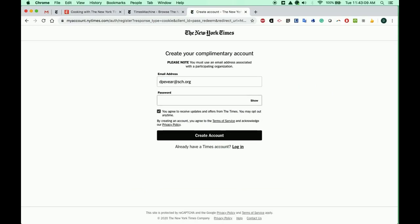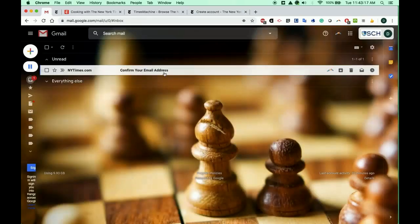You can use any password that you like. Click Create account, and then check your email for a confirmation.